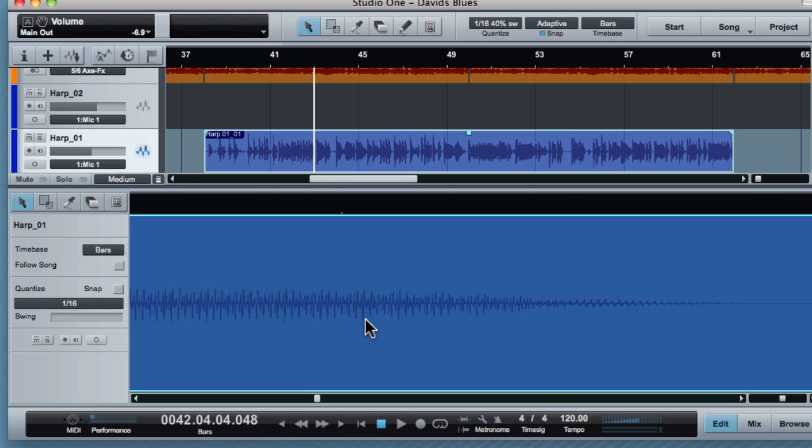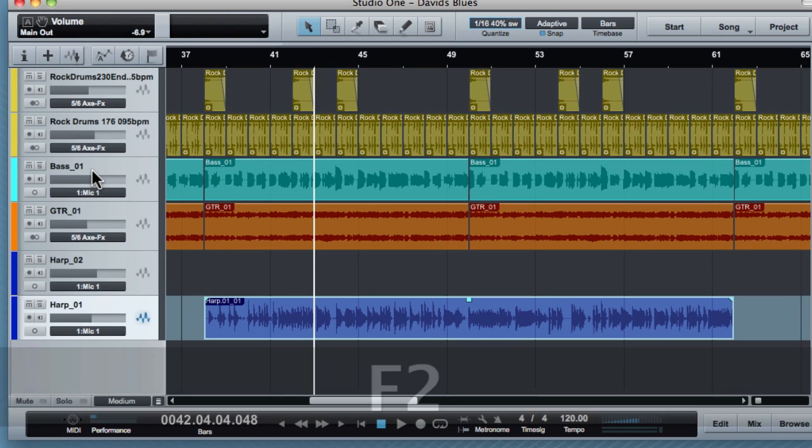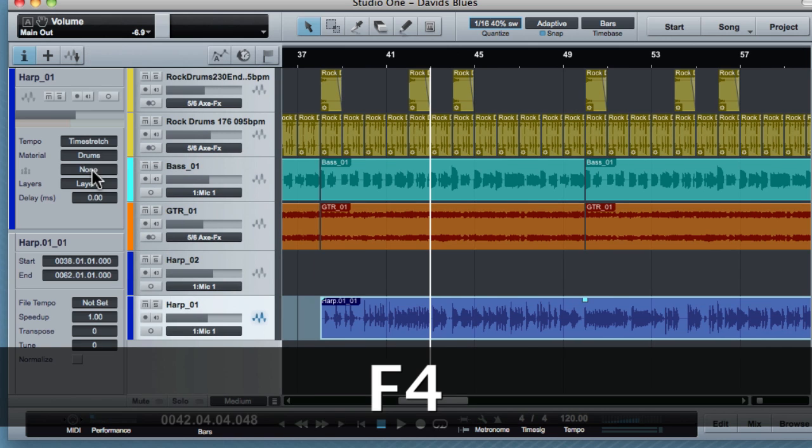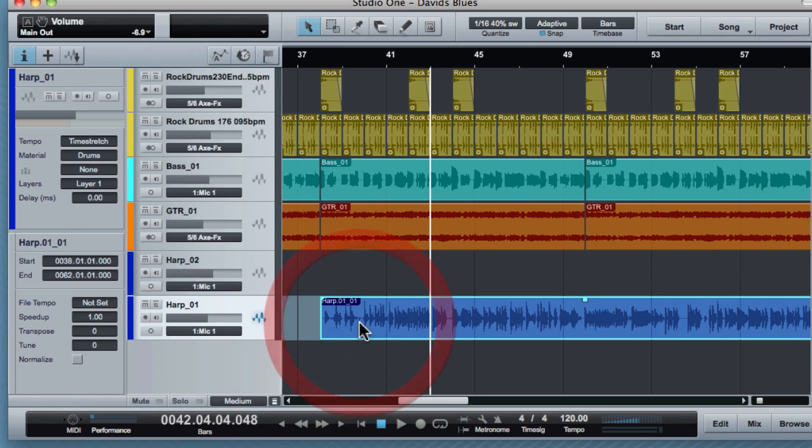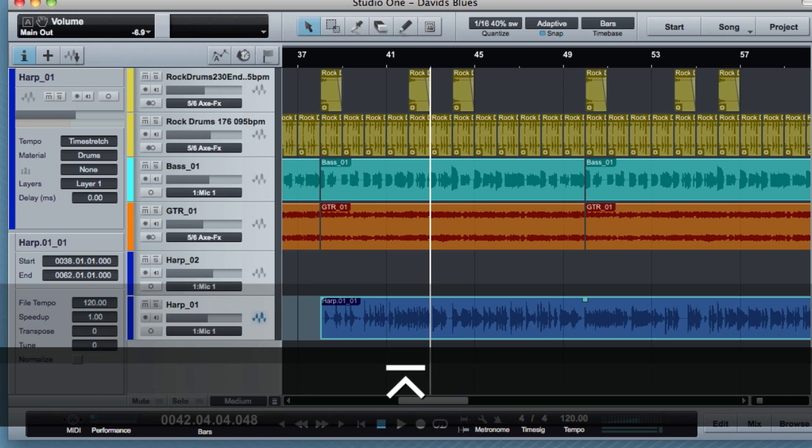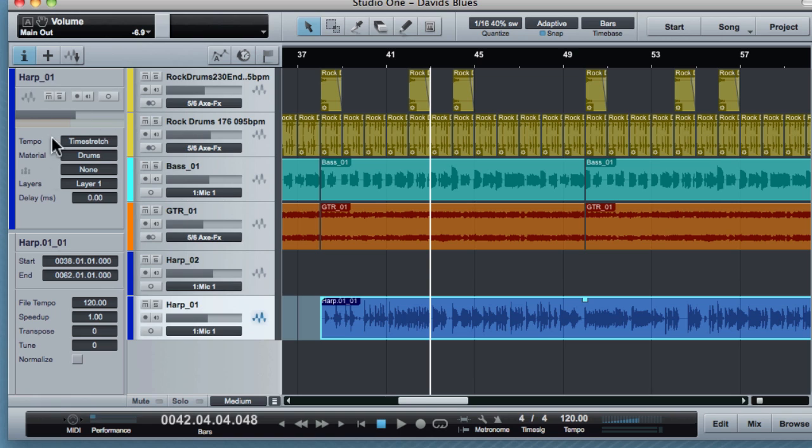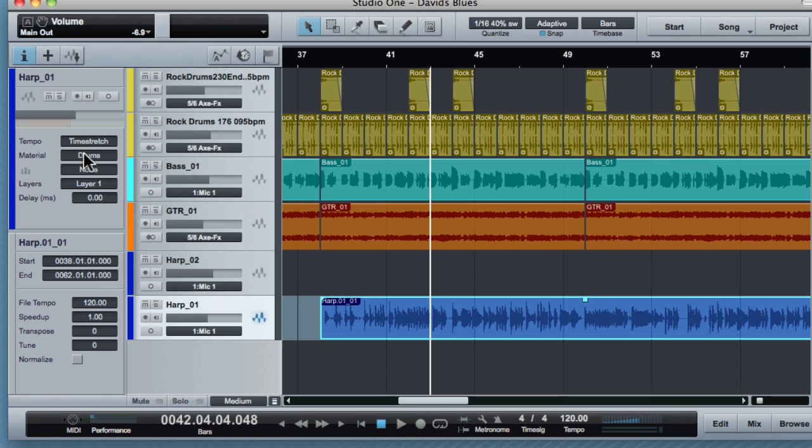We need the inspector, which is F4 on the keyboard. And we're going to use some of the time stretch settings. The first thing I need to do is set the file tempo in here. This was recorded at 120. So if the file tempo is not set when your sound is playing back, this inspector area sets up some parameters for the track.